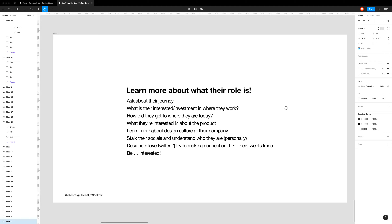Twitter is a personally great platform to connect with designers — there's a whole design community waiting for you to DM them and make a connection. Designers try to be quirky and funny, so liking their tweets and showing interest gasses them up a bit to be willing to talk to you. If you're interested in them and their work, they'll be more willing to help you out.